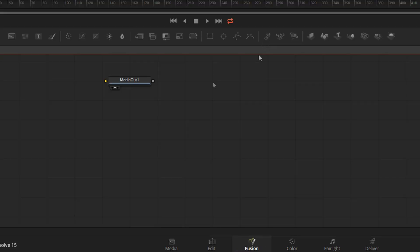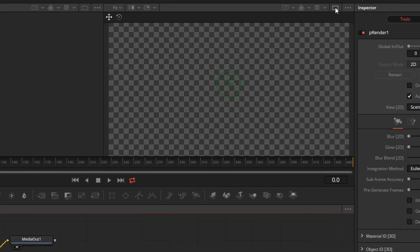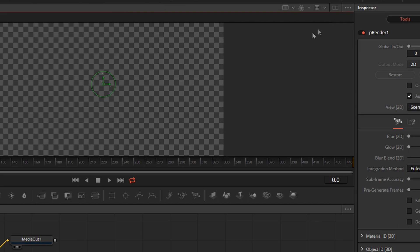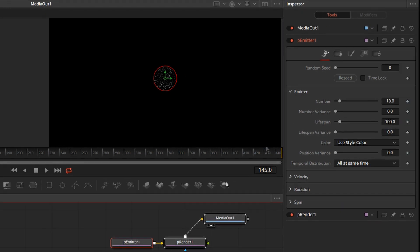In Fusion, we'll add a particle generator and the particle render node. We'll connect it to the media out. I will switch the display to a single view and get rid of the checker underlay so we can see better what's going on. By push play, you'll see particles already amassing inside of that spherical emitter. Let's modify a couple of things here.